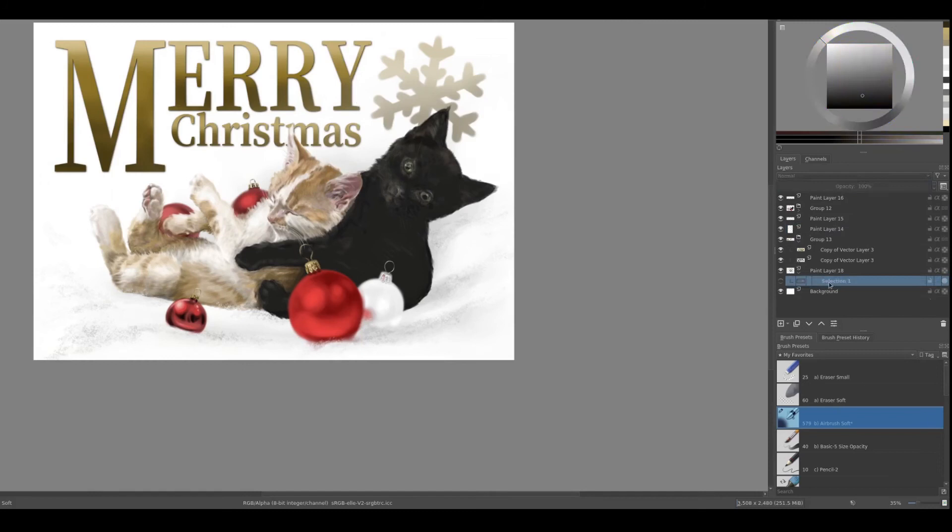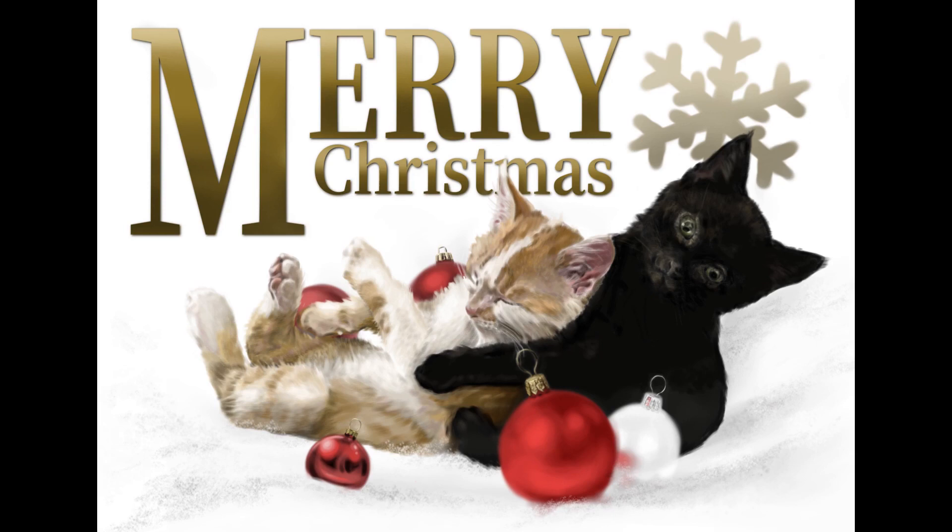I think we'll call that done. It's going to be off to the printers and then onto our relatives' doormats soon. I hope they like it.